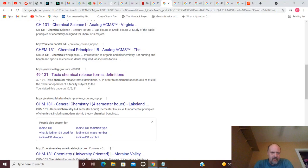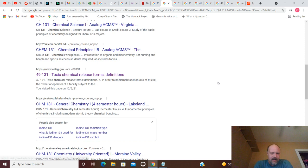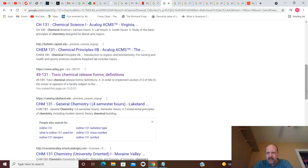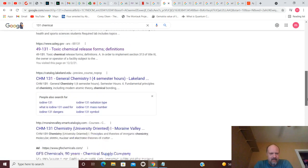But you've also got Chem 131, Lakeland.edu, Chemical Principles, Chem 131, BulletinCapital.edu. So, you got some classes here.